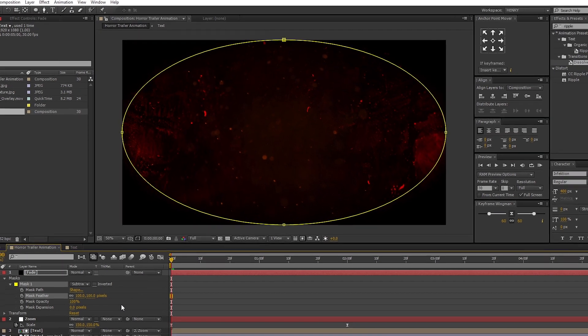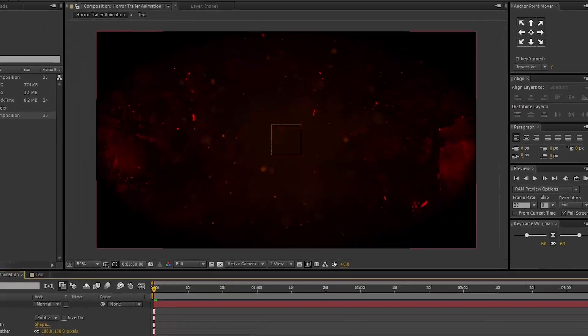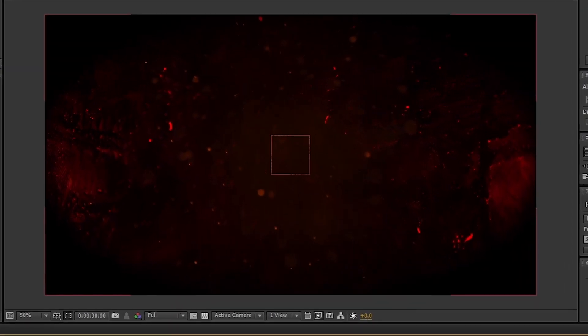That's all. Our horror trailer animation is ready. Let's RAM preview.